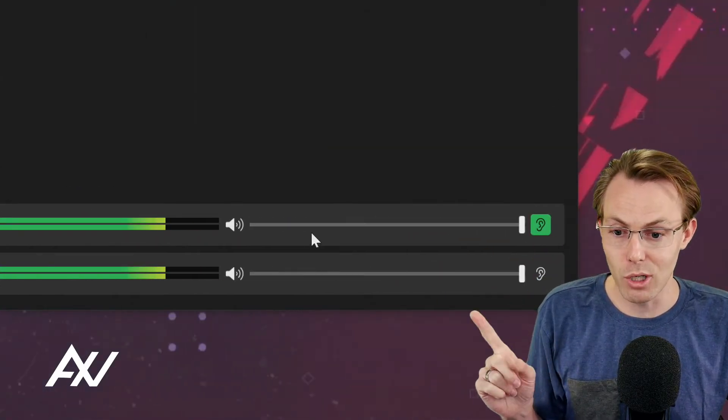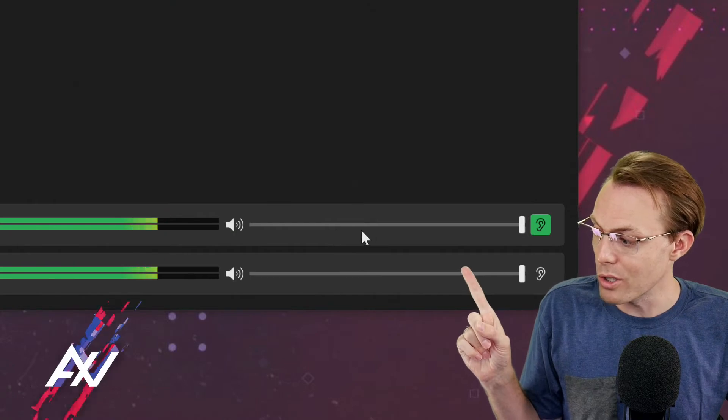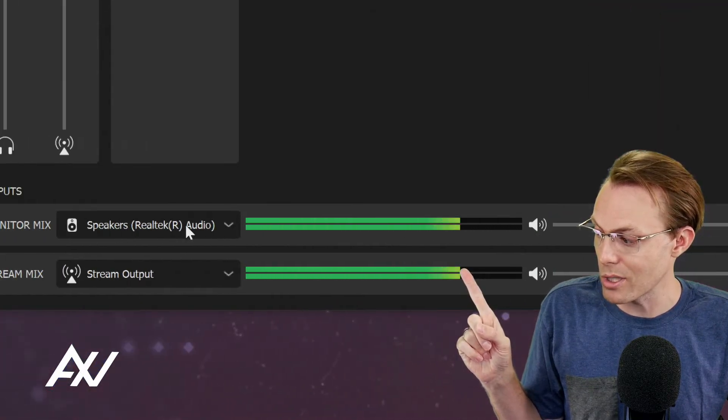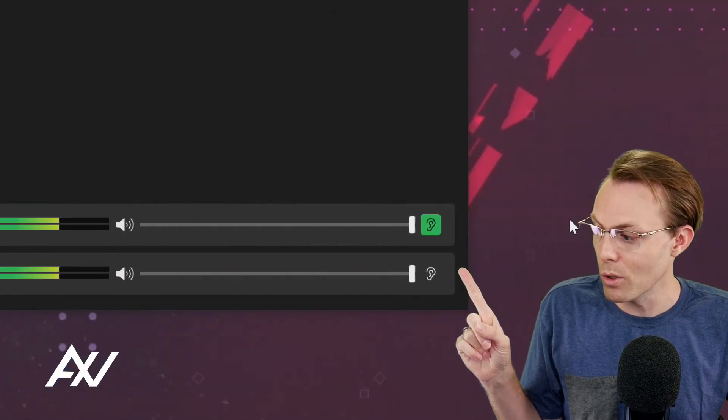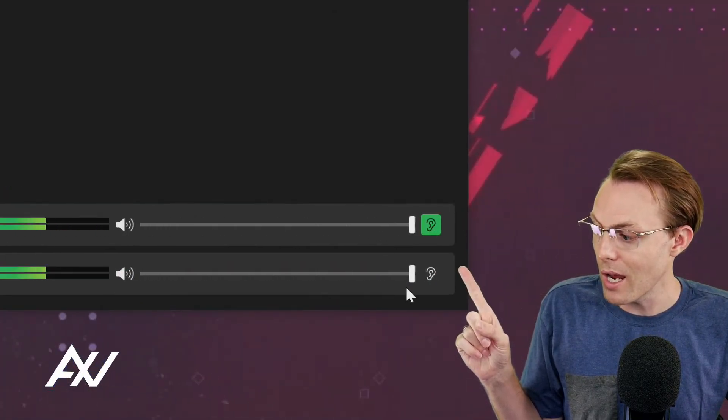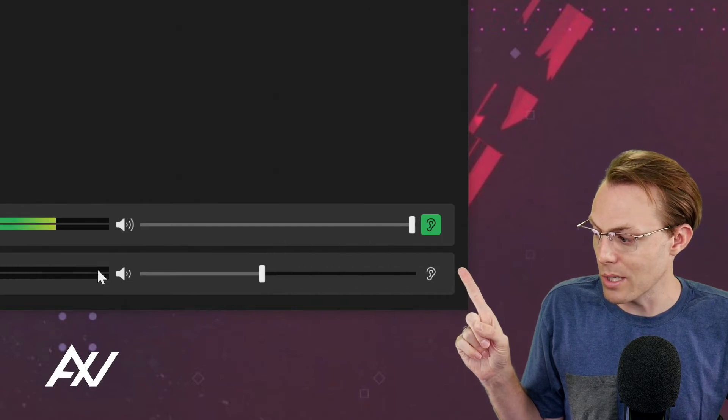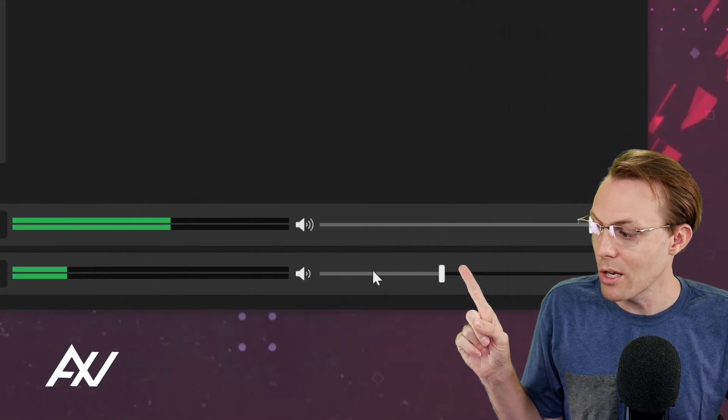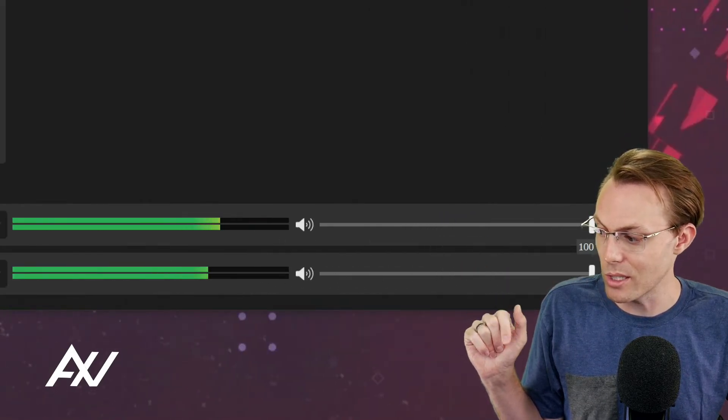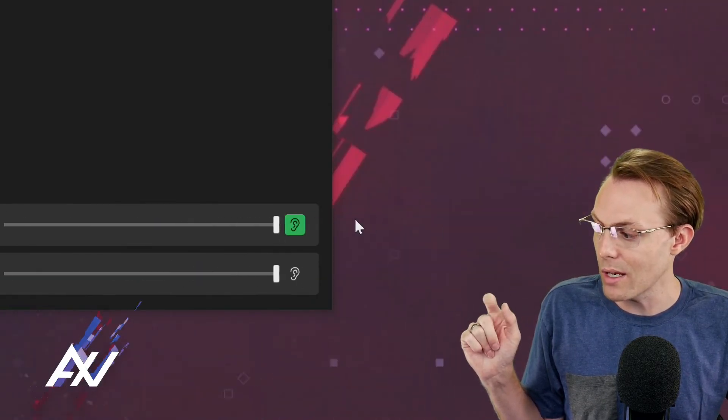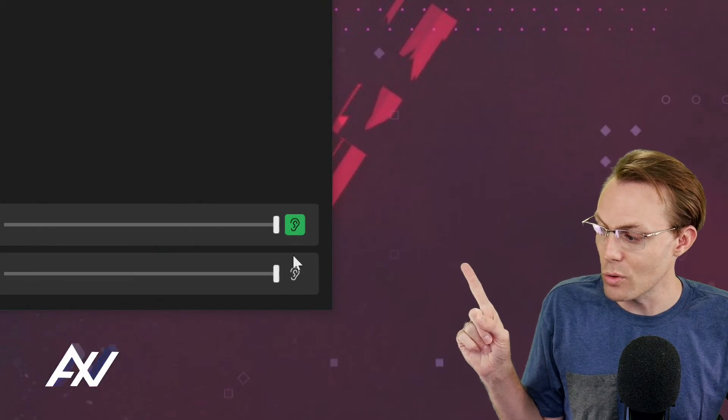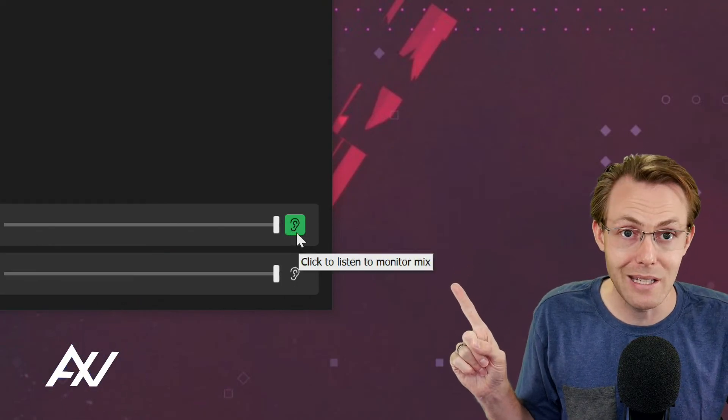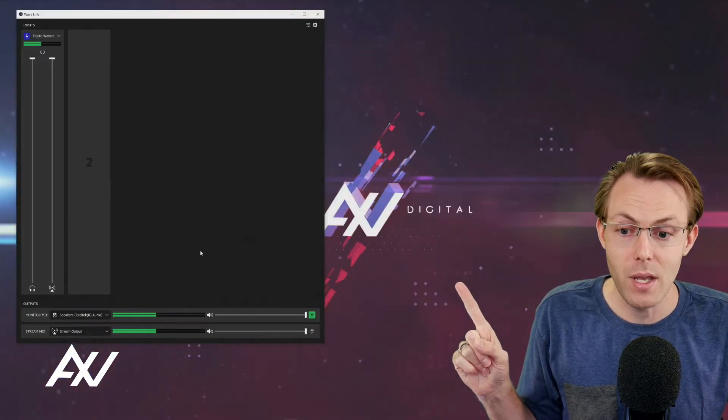Also there are master volume levels where you can change your monitor mix right here in this top channel with your volume and your stream mix, and you can drop them down accordingly depending on your preference as you can see here, and you can choose which one you're monitoring by clicking the ear button.